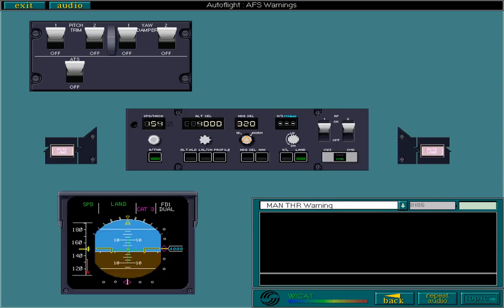That completes our look at the autoflight system warnings. In the next lesson, you'll begin your look at the FMS.